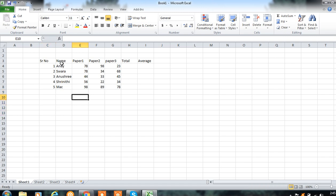In this way, you can enter the data inside the worksheet.